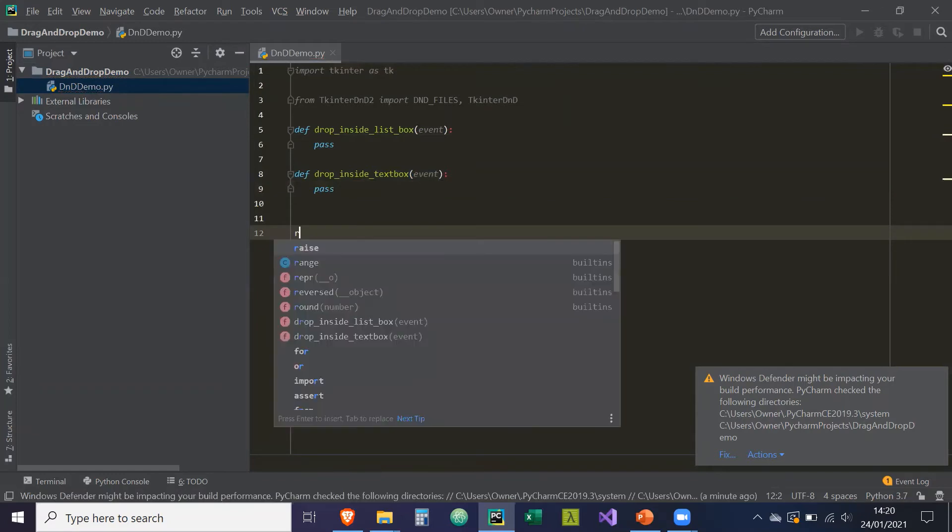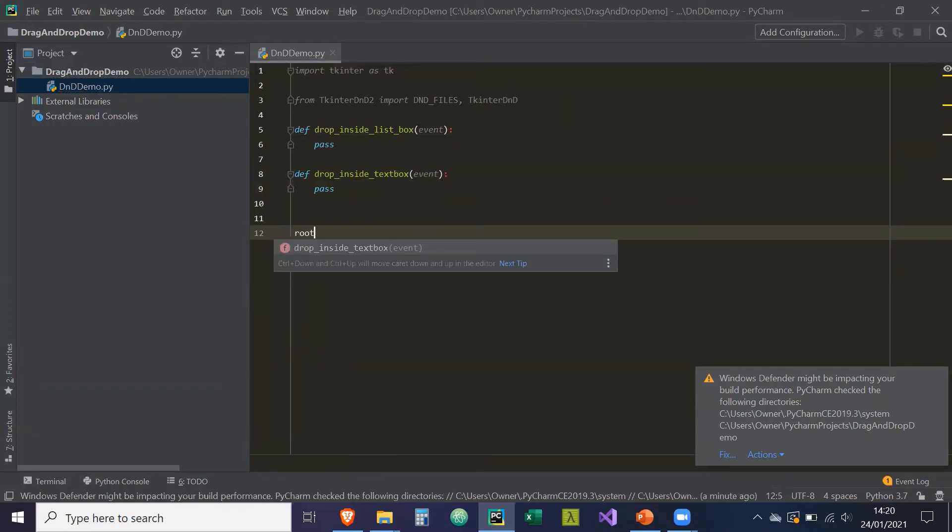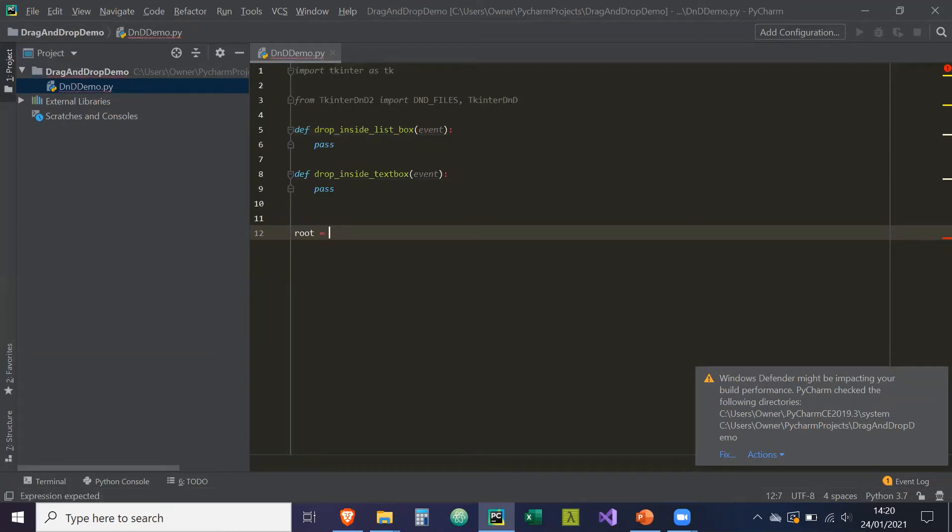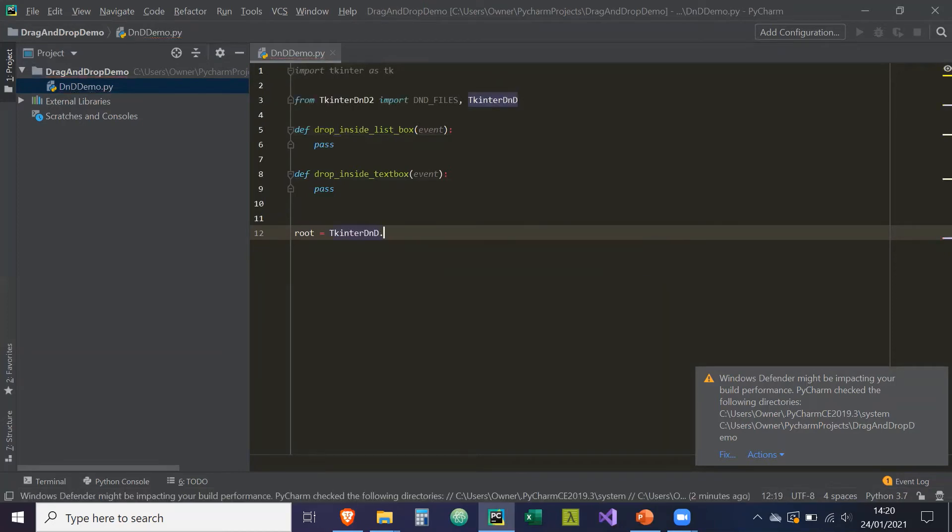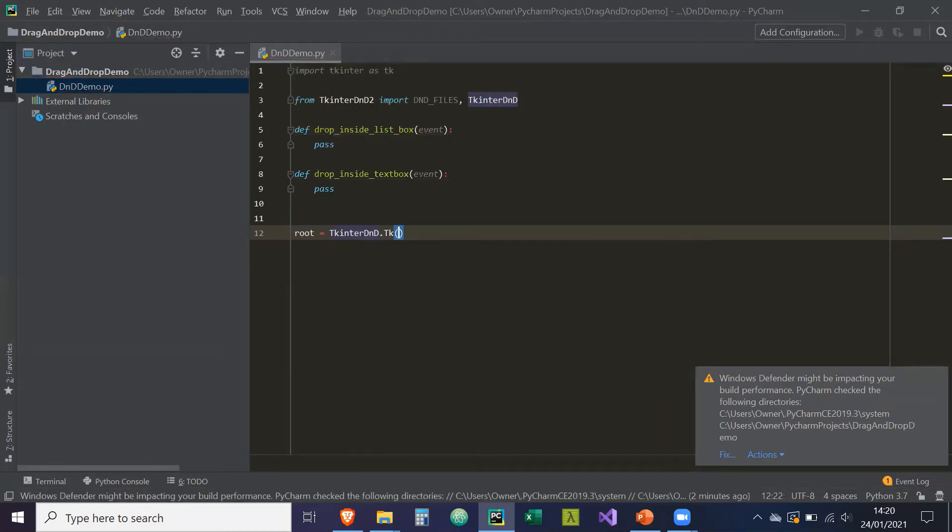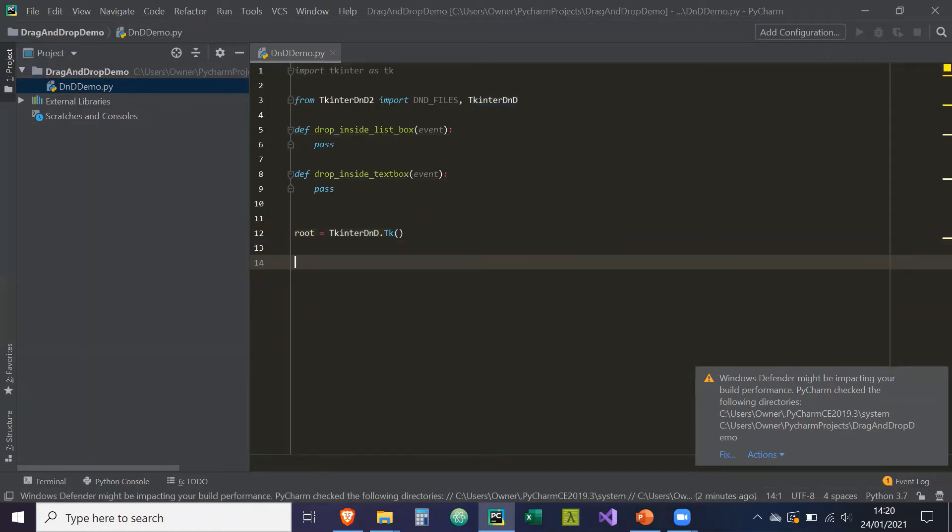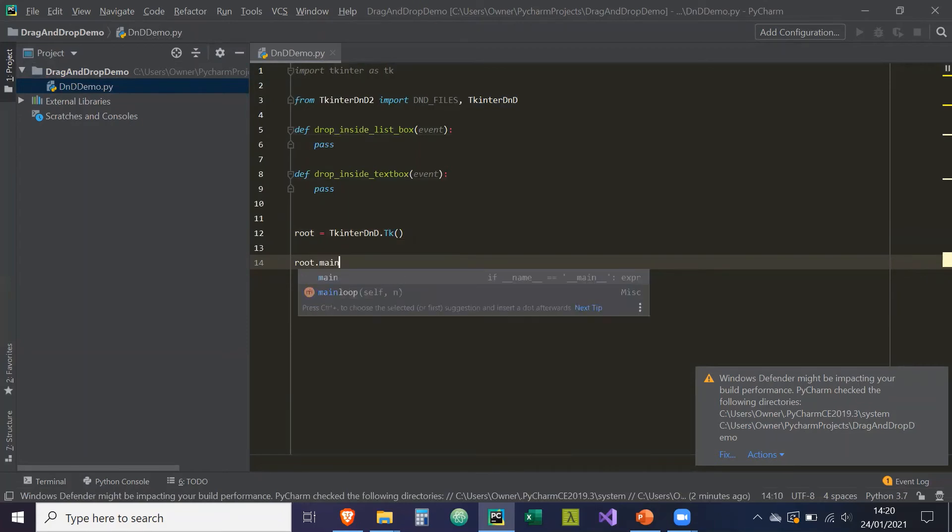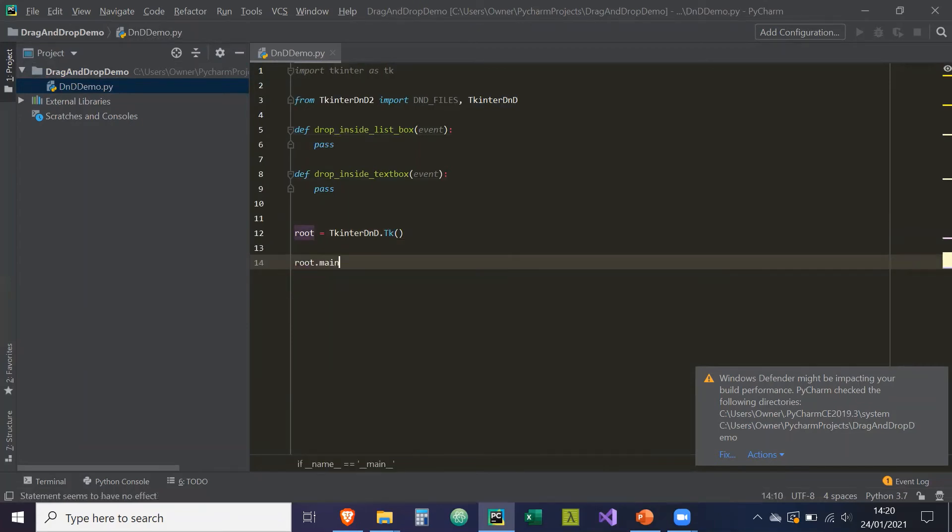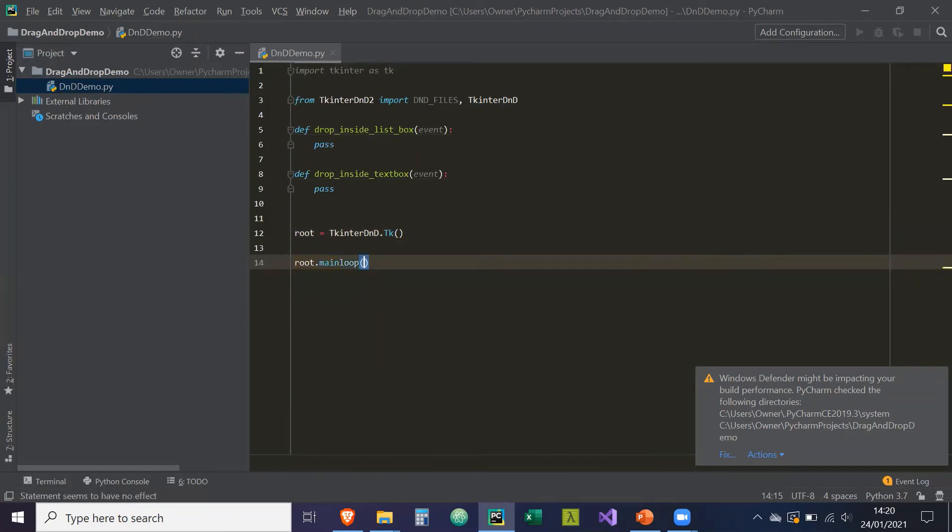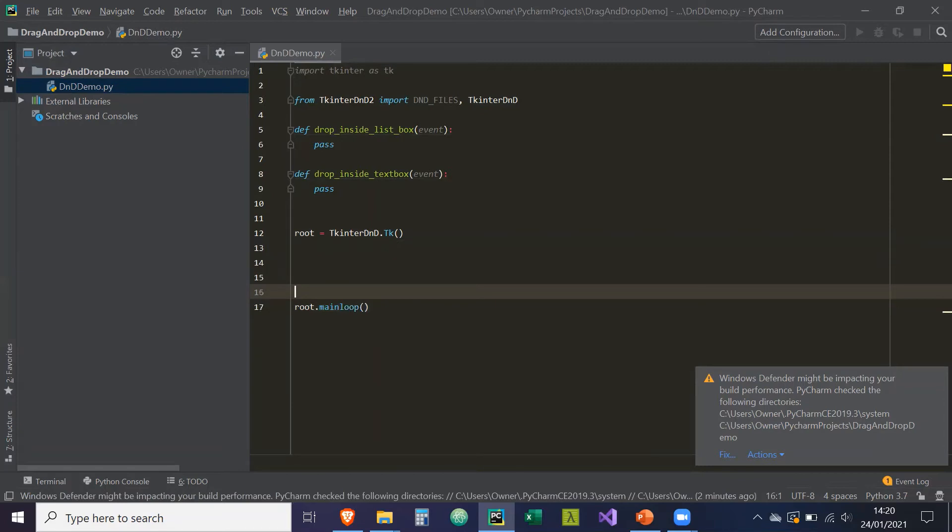So now we're going to start our GUI. So the GUI is now going to reference Tkinter DnD. So root equals Tkinter DnD dot TK. So this is going to initialize a Tkinter GUI with the Tkinter DnD functionality. And then the root dot main loop.